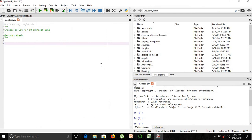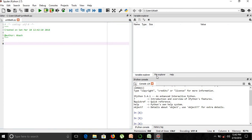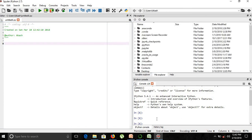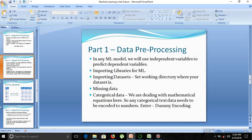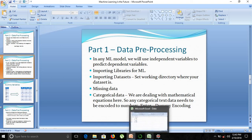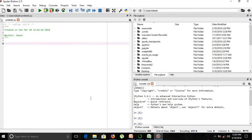We have launched Spyder. As you can see, there are three types of screens: the editor screen, the file or variable explorer screen, and the console or output screen. As shown in the presentation, the first step involves importing libraries for the machine learning model.